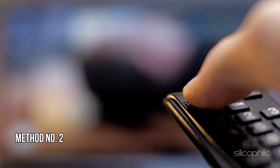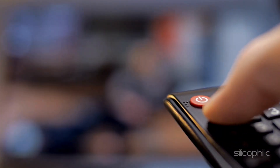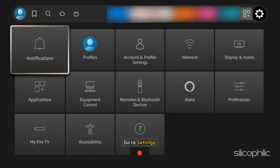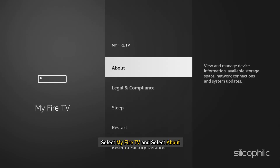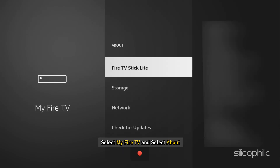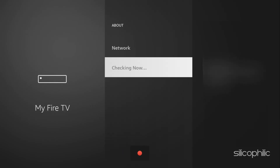Method 2: Update Fire TV Stick software. Go to Settings and select My Fire TV, then select About. Now check for updates on your Fire TV. After that, you can update your Fire TV to the latest version. Follow as shown. Once done, the issue might be resolved.